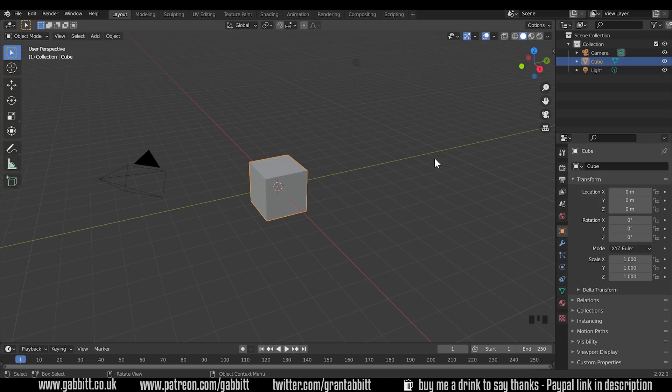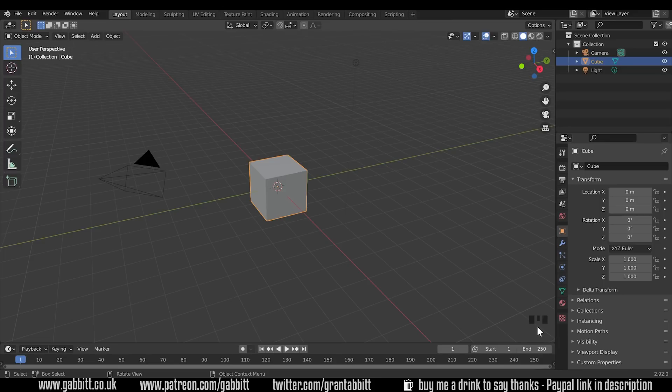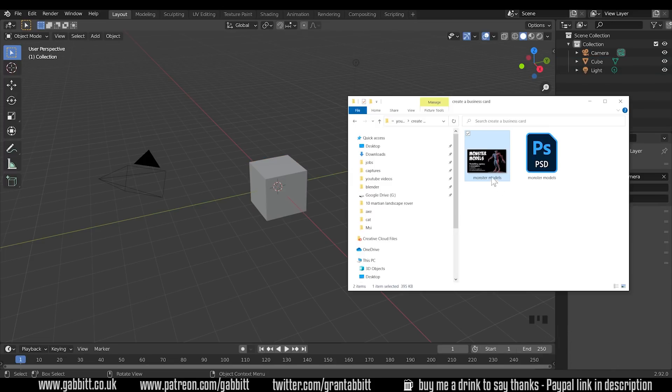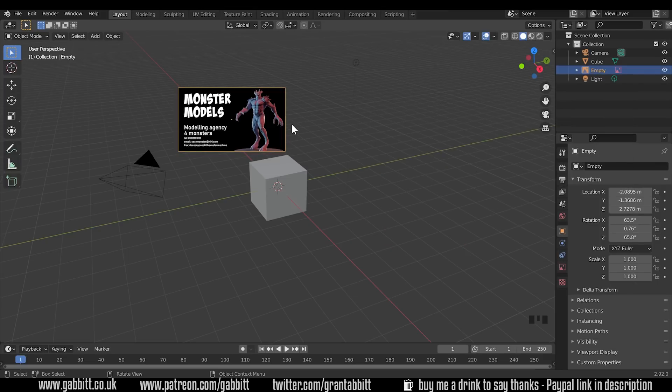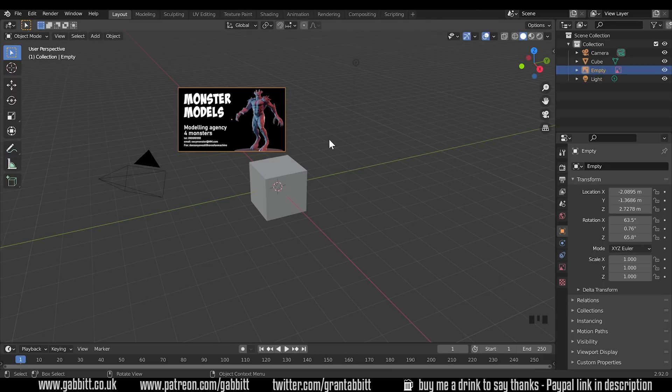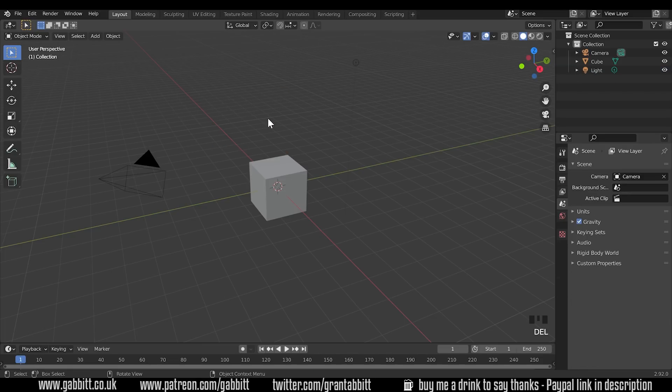So I'm in the basic Blender. I'm using version 2.92 and my shortcut keys are down the corner here. Now you would think it would be as easy as clicking on your file and dragging it into your scene and it looks like it works but actually this is just an empty and that's used for reference images. If you want to learn more about that then check out my quick tips playlist. So I'll delete that.